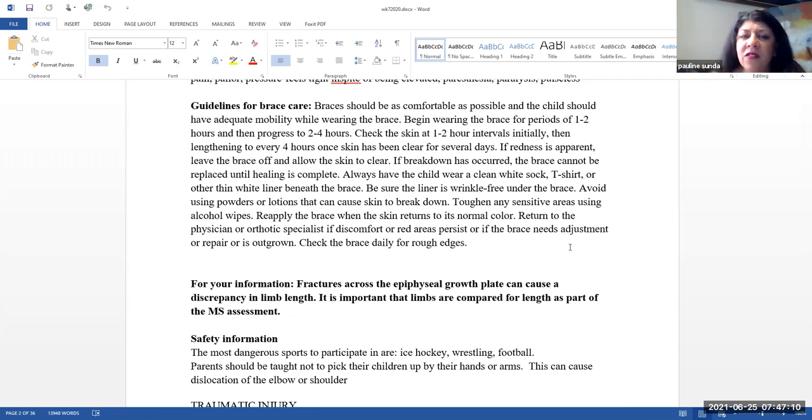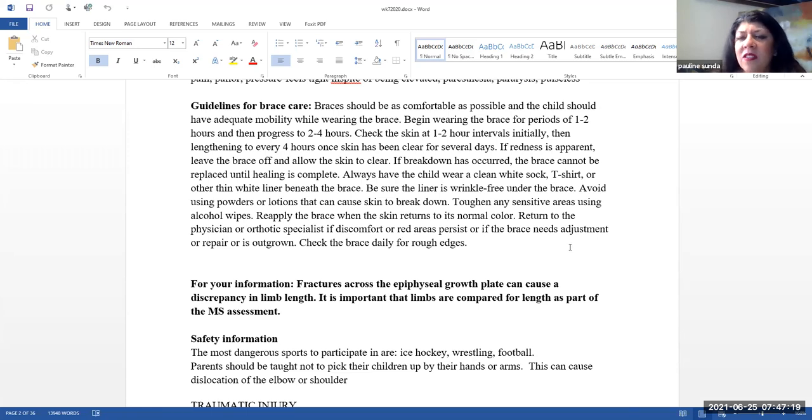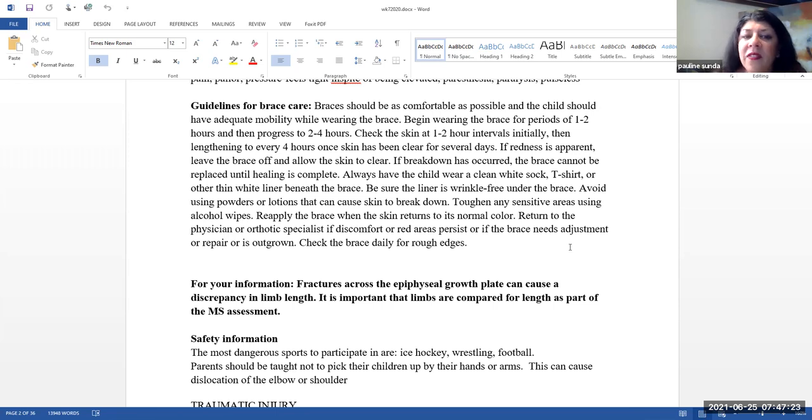If redness is apparent, you want to leave the brace off to allow the skin to heal. If breakdown has occurred, the brace cannot be replaced until healing is complete.